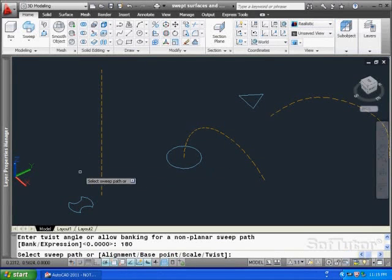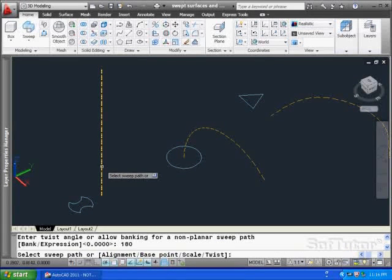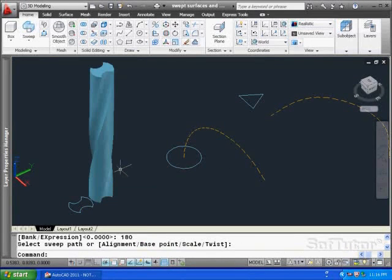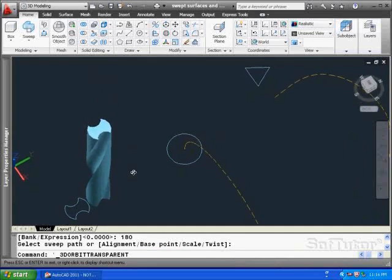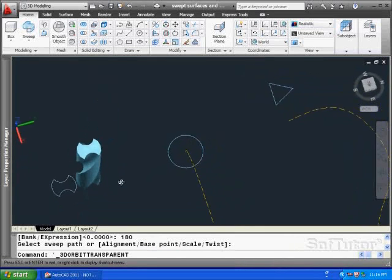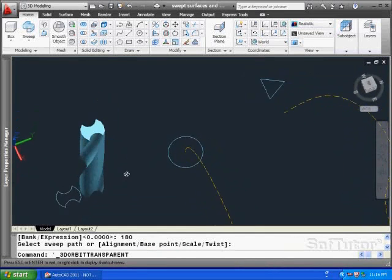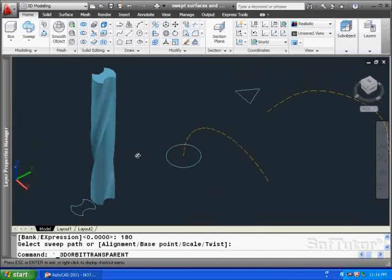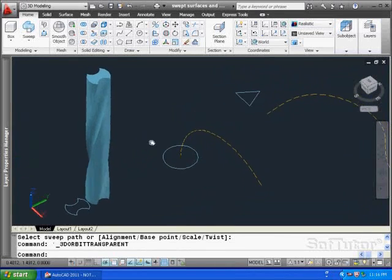Now I'm going to select the path. And when I do, I get something that looks like a drill bit. Let's move down the line.